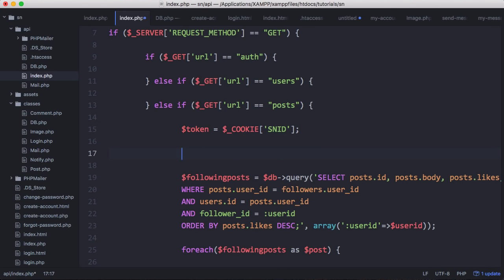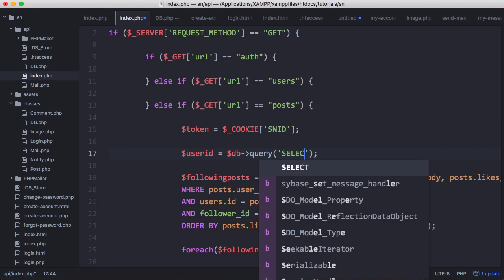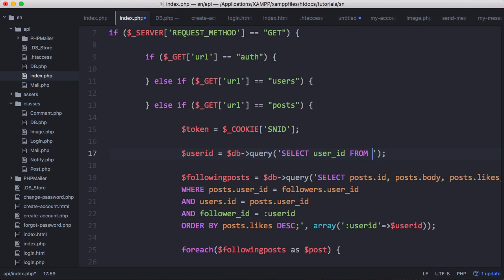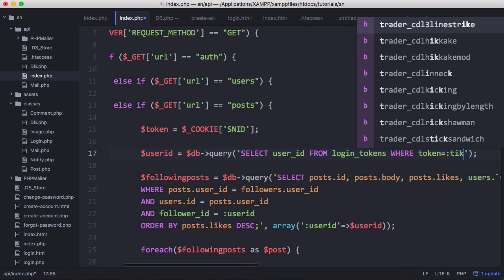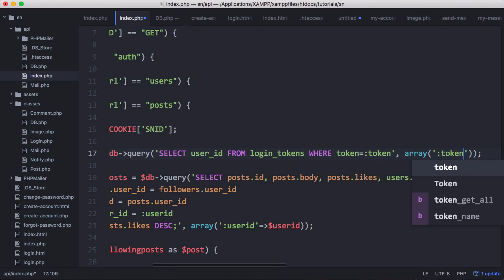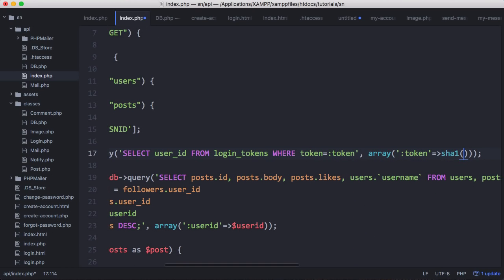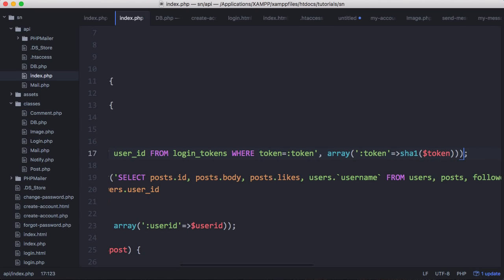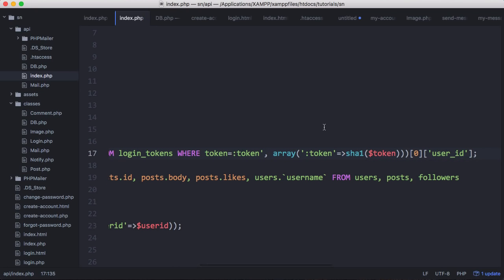We have our token and then we're going to run a special query that will return the user ID: db query select user_id from login_tokens where token equals token. We create our array, pass in the login token, and we have to convert it to SHA1 because that is how it is stored in the database. This will return an array so we access the first element and then access the user ID.